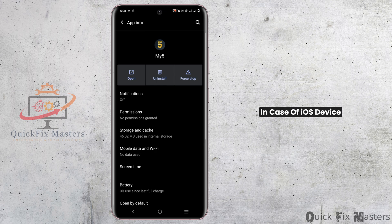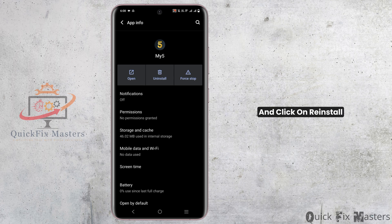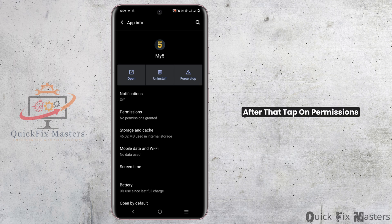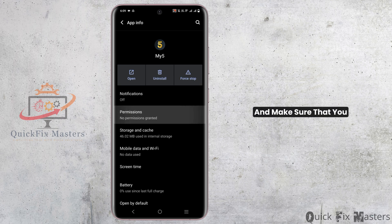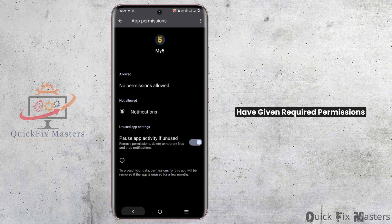In case of an iOS device, you need to go to iPhone Storage and then search for the app. Then tap on Offload App and click on Reinstall once the process is completed. After that, tap on Permissions and make sure that you have given the required permissions.